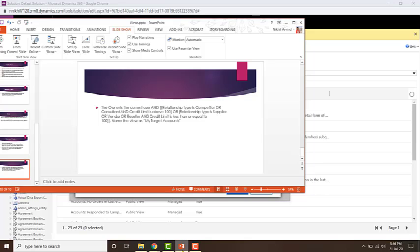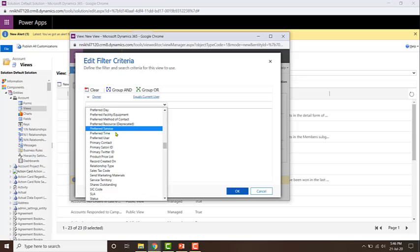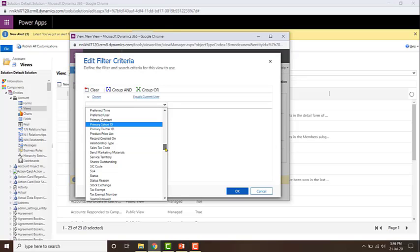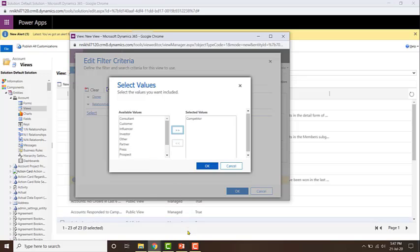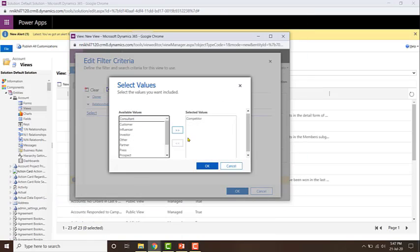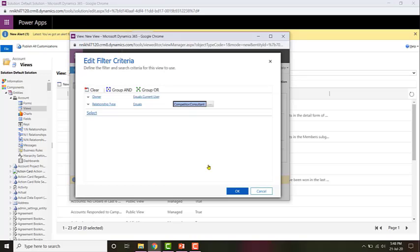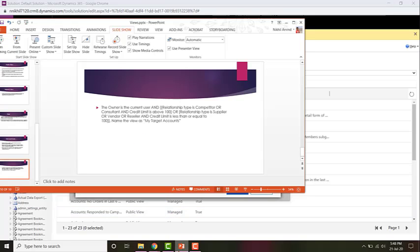Then, the relationship type should be equal to competitor or consultant, and credit limit should be above 100. Let me first add the relationship type condition for competitor or consultant. To add the options to our filter criteria, click on that field, make sure the horizontal line is below the text, and then click the button. Similarly, do it for consultant and click the button. Now you've added both options, so click OK.